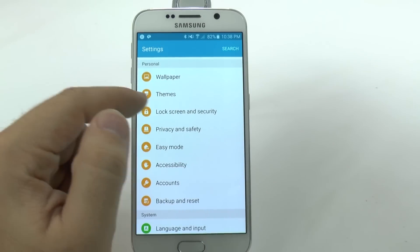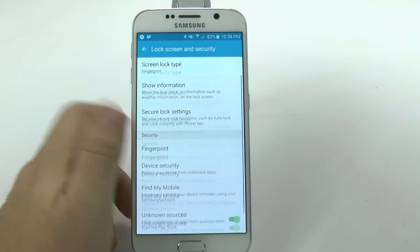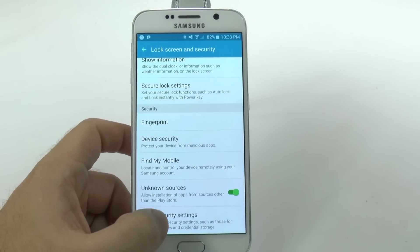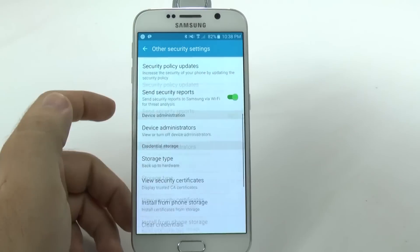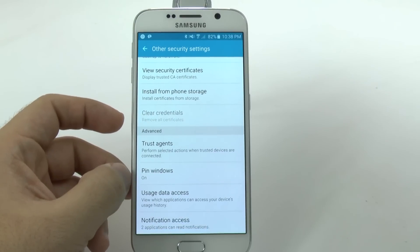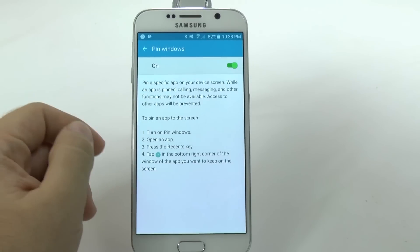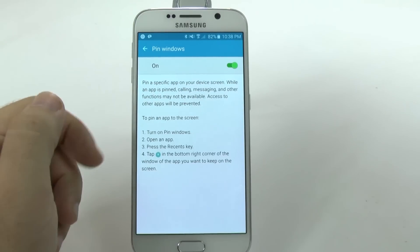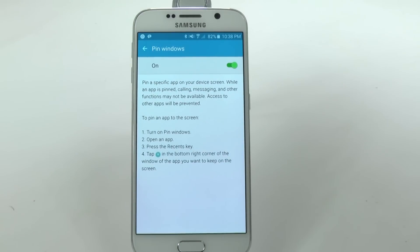For pin windows, we're going to go to Lock Screen and Security, scroll up, go to Other Security Settings, then scroll up again, and we're going to go to Pin Windows.